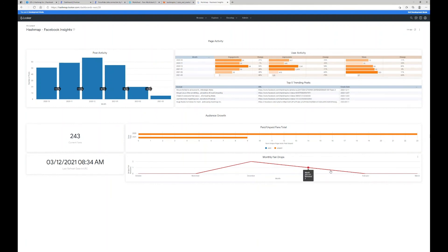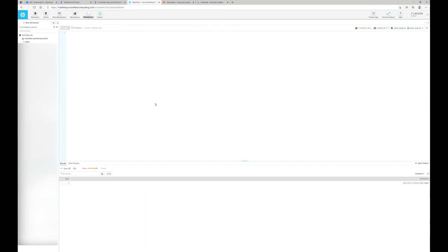I can quickly jump through this data — I can see from month to month I had 150% change, walk through engagements, impressions, percent of change month-to-month on six-month trends, video views, my top five trending posts with links to them, paid and unpaid fans, total current fans, and fan drops — which we want to stay at zero. This is how quickly we can build things, and it's what's really awesome about this whole setup.